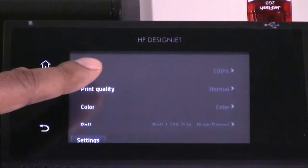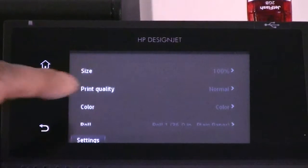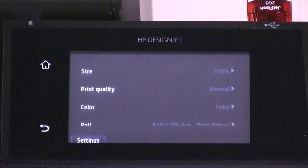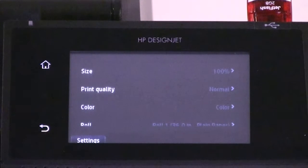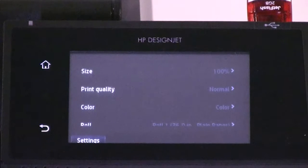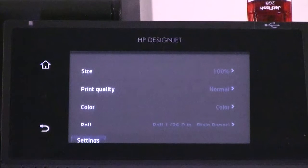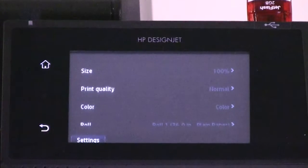Size allows you to resize the print in two different ways: to a percentage of its original size or to fit a particular paper size. The default is 100%, which is the original size of the file.